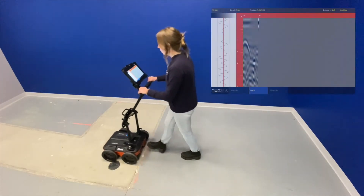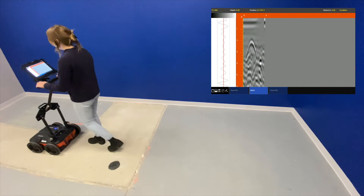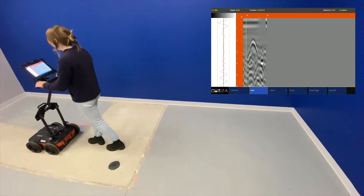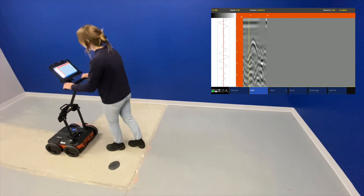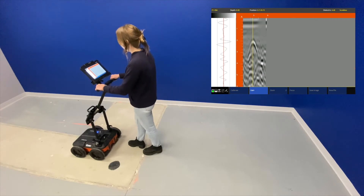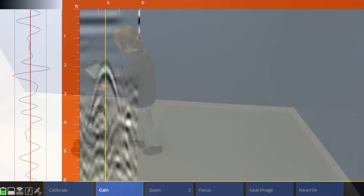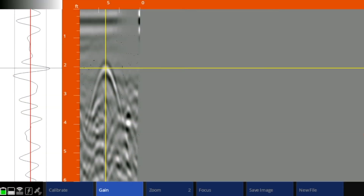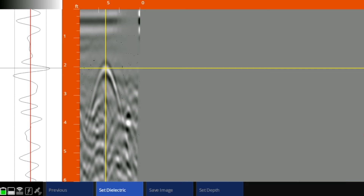So the first step is to find a hyperbola. Next, we will back up and bisect it with our backup cursor, and we can then touch the screen to pull up our horizontal cursor. With the horizontal cursor selected, we're going to move it until we have the crosshairs right on the peak of the hyperbola, and in the lower menu stack we'll select calibrate and then set dielectric.